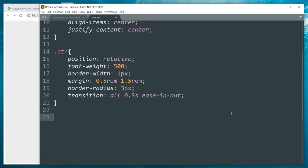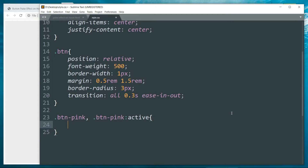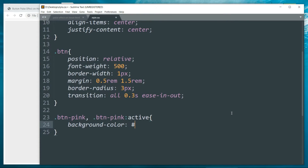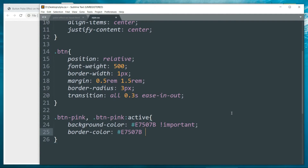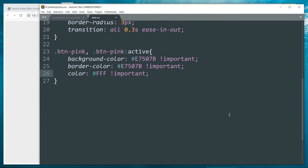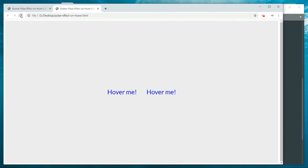Then for '.btn-pink' and '.btn-pink:active', set the background-color to #e7507b with !important. This is the hex code for the pink color. Then set the border-color to the same value, and set the font color to white.